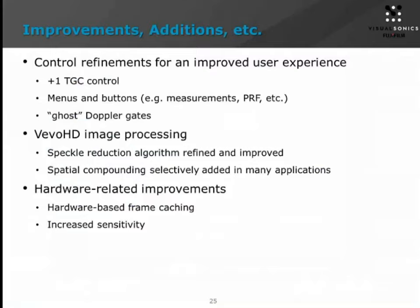Another big change in this release is our Vivo HD image processing methodology. It debuted with the initial release of the 3100 and we've gone back and looked at the speckle reduction algorithm we were using — we've refined and improved it substantially, and we've also added selective spatial compounding into Vivo HD as well. From early demonstrations, image quality is significantly improved. The image quality with Vivo HD was quite a leap on the initial release and we've made a very significant leap again. The images are now even better than they've ever been. There are also hardware-related improvements including increases in sensitivity and hardware-based frame caching that speed up throughput and make the system more responsive.